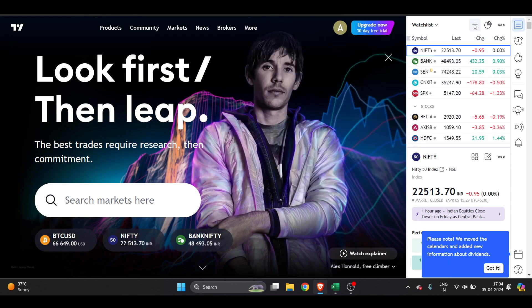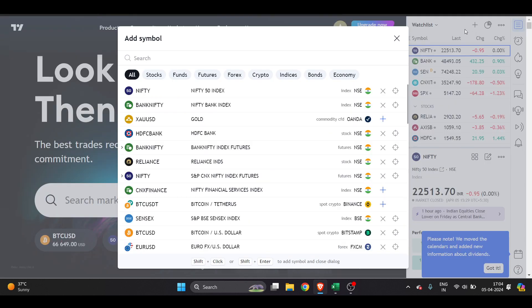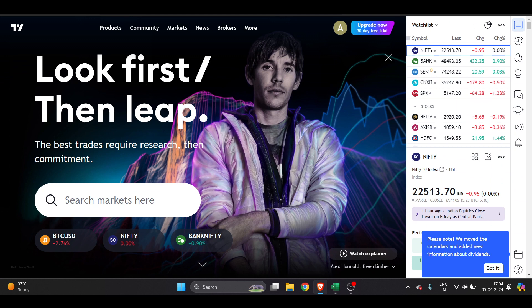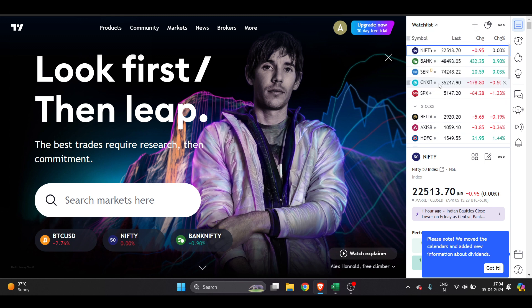Once I'm here, on the top right you will find this option of Add Symbol. Click on this plus icon and here on the search bar you have to paste it. Once you paste it, hit the enter.